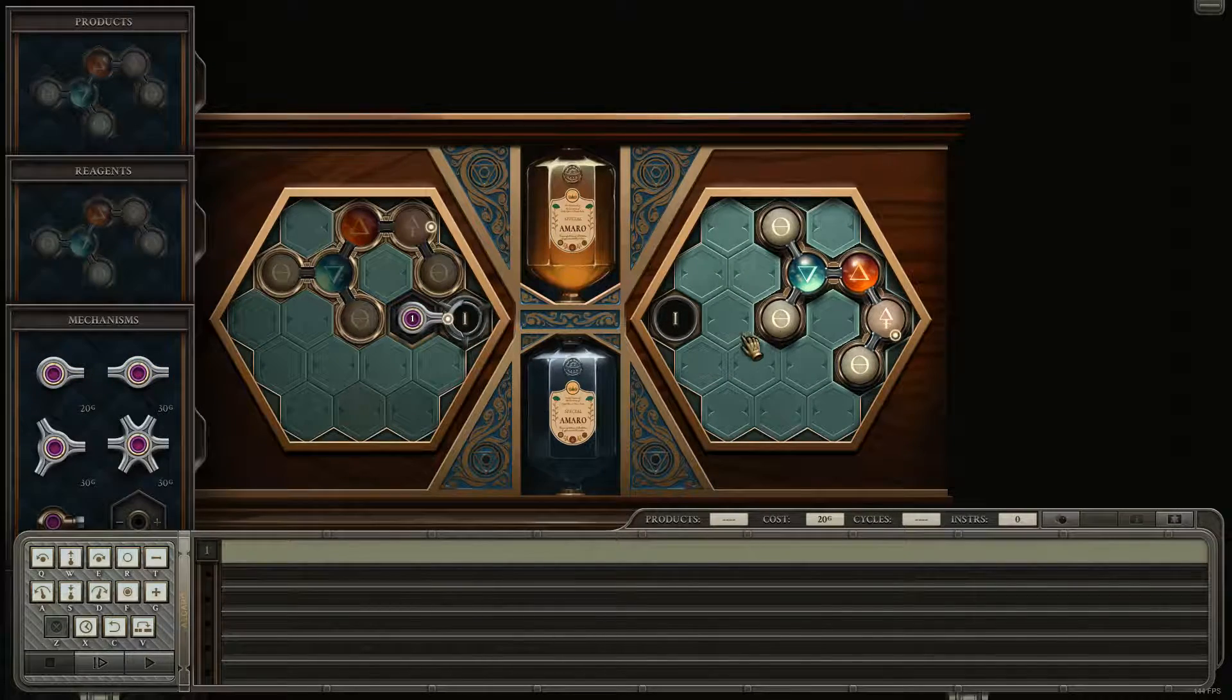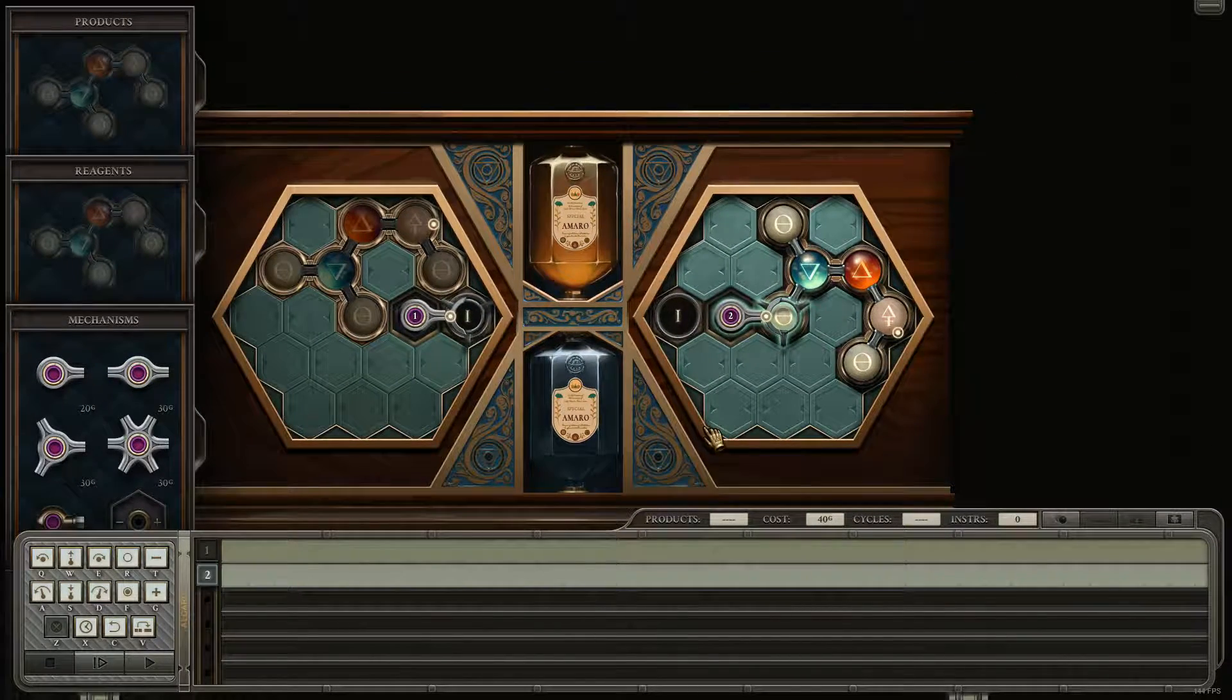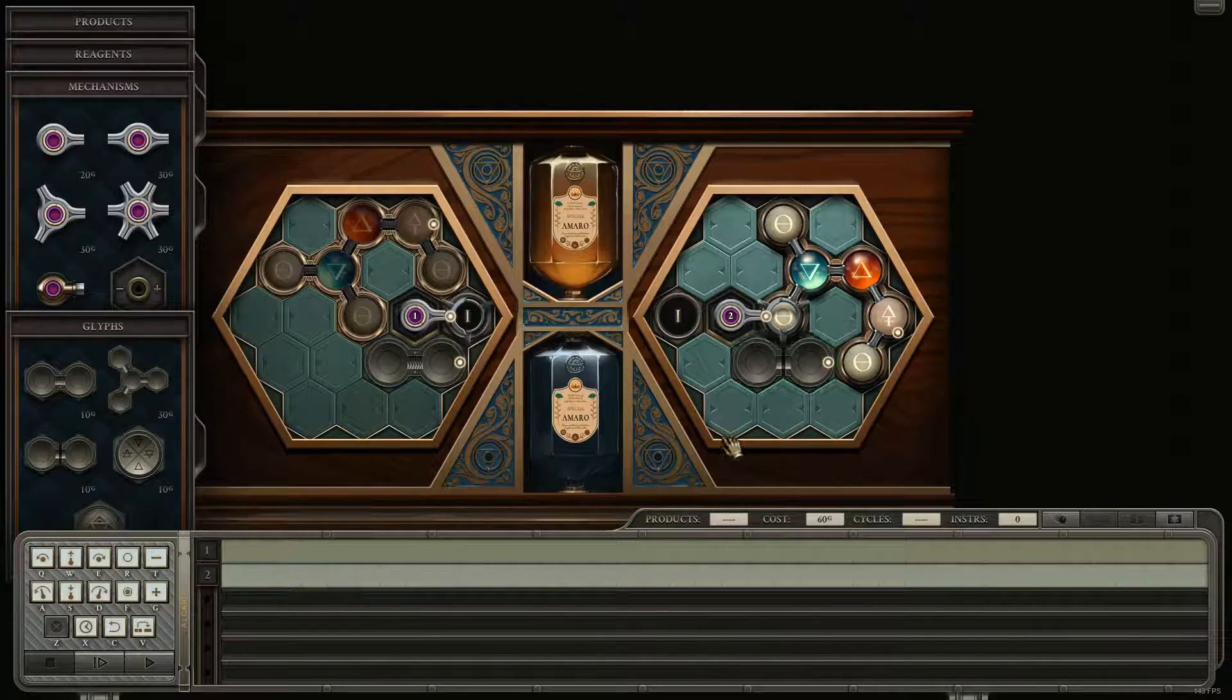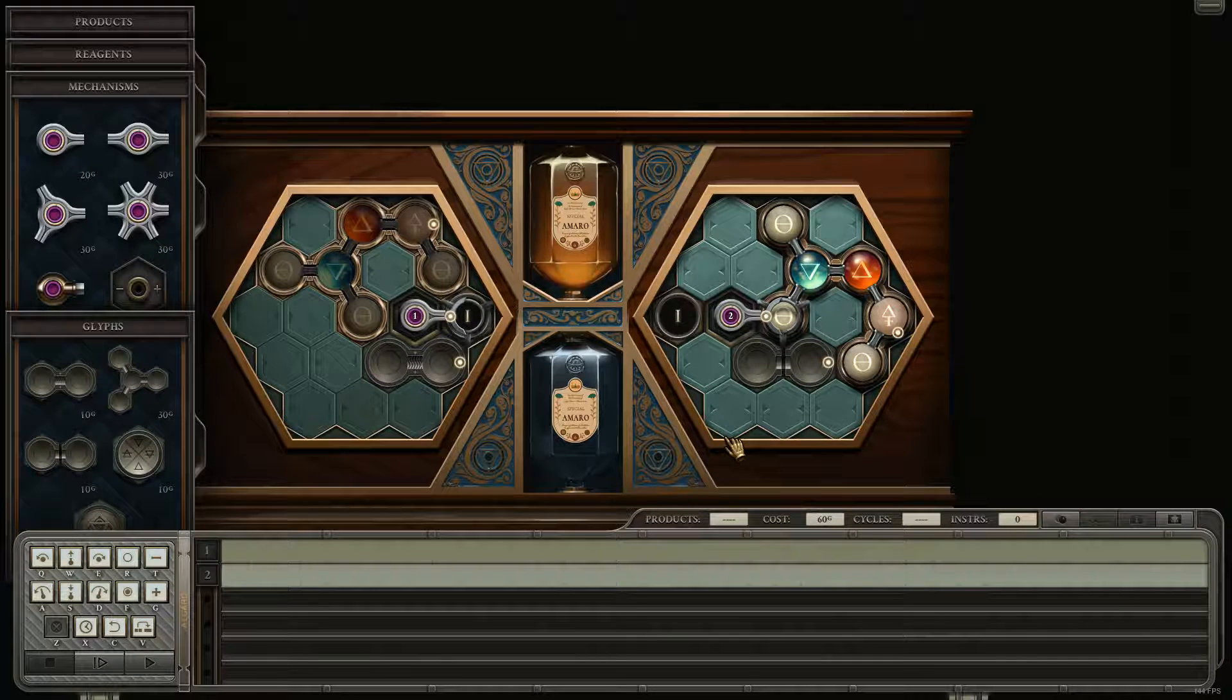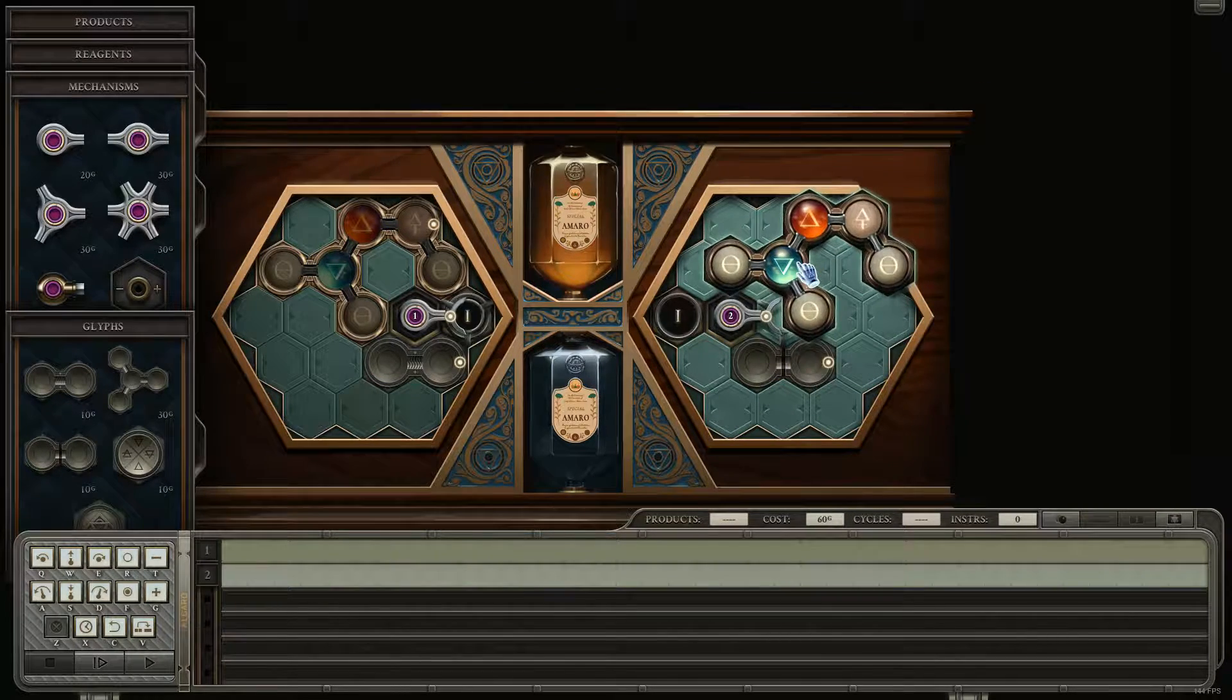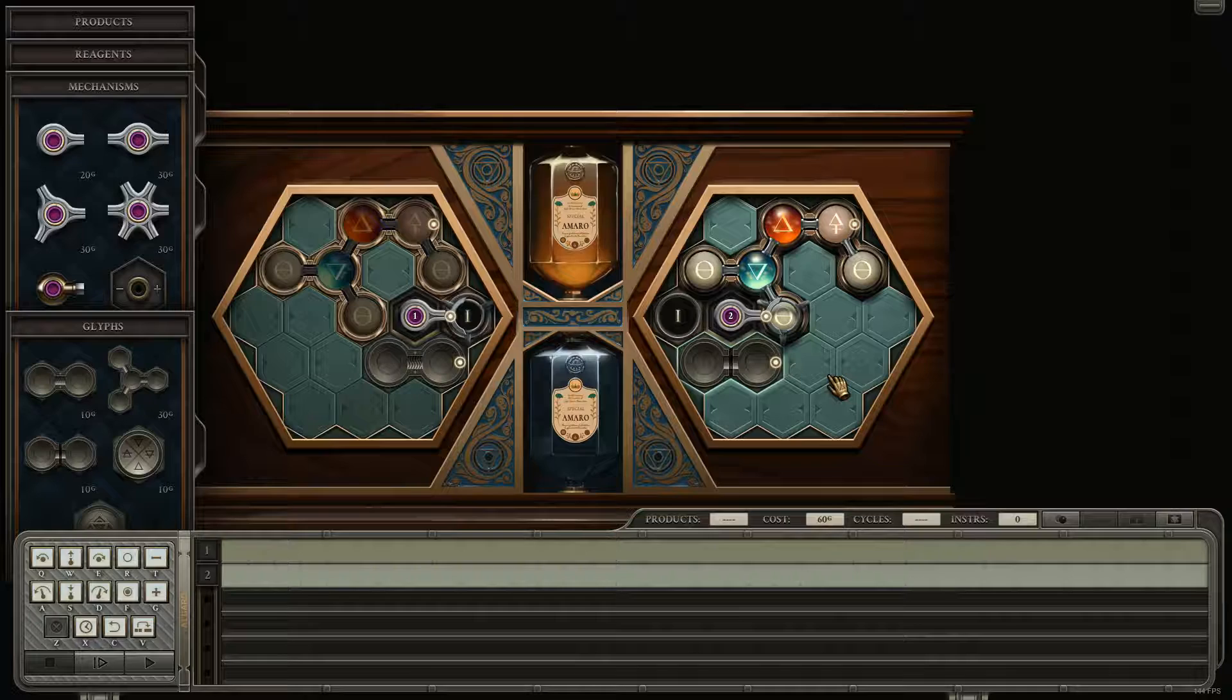So, obviously, we need two arms. We need an assembler and a splitter. Is there any... Yeah, okay, here we go.